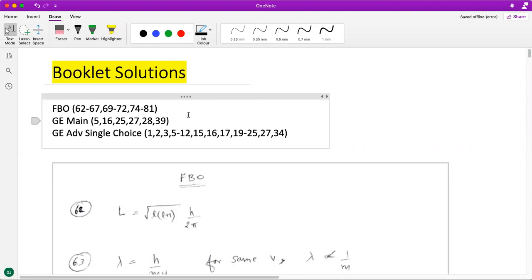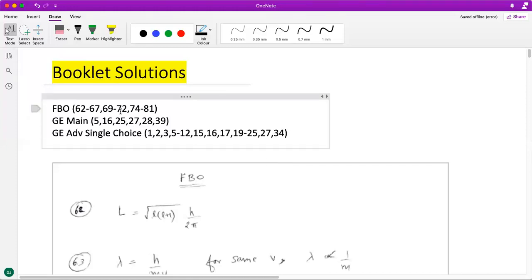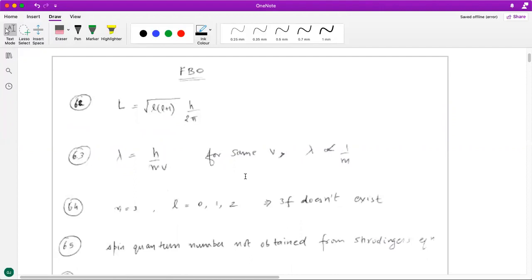Welcome back to the series of booklet solutions. In this particular video we have booklet solutions or video explanations of the questions as you can see on the screen. The topics covered range from the start of the chapter to the beginning of the quantum mechanical model. In the FBO section you have primarily quantum mechanical model related questions, however in Get Equipped to Mains and Get it Up to Advanced you have questions ranging from various topics. Let's proceed one by one and answer these questions.